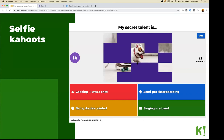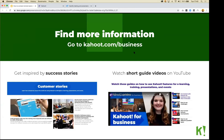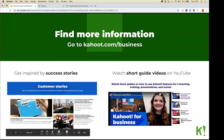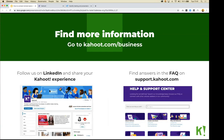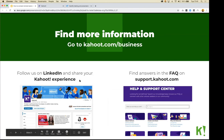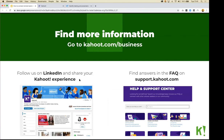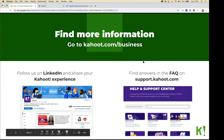You can find more information about using Kahoot for company culture, training, or anything else at kahoot.com/business. We have success stories and case studies from companies showing how they've used Kahoot, short guided videos on our YouTube channel, and a LinkedIn page where you can share your Kahoot experience and find updates on upcoming features. You can also visit our FAQ or email us at business@kahoot.com.